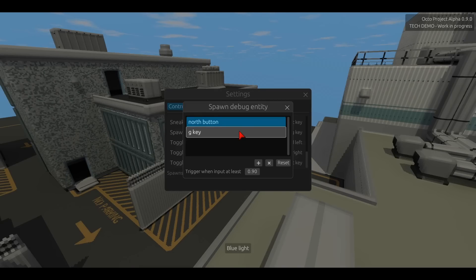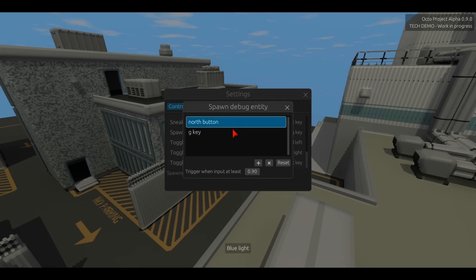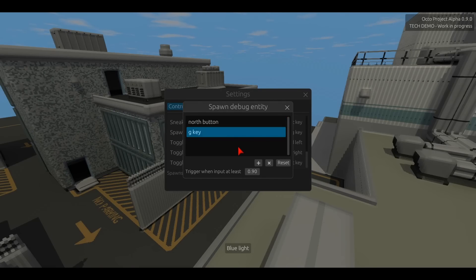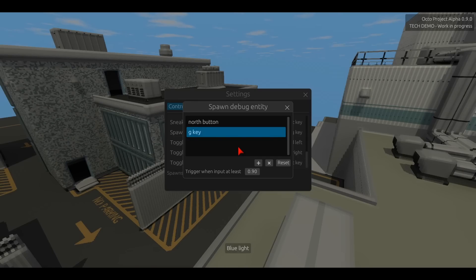And the player controller mod also provides some default key bindings that each action should have. But then my game engine takes care of the settings portion of this, takes care of allowing the end user to rebind controls to whatever they want, and that sort of thing.